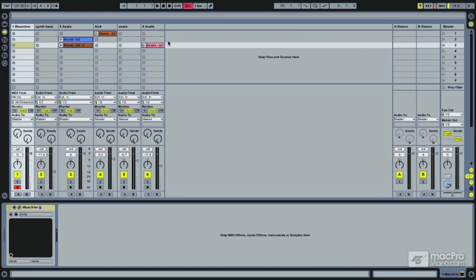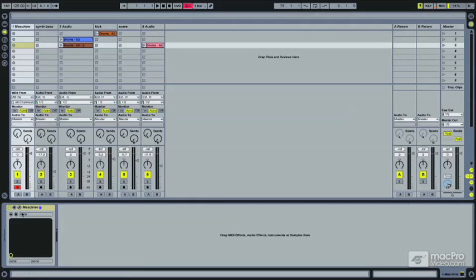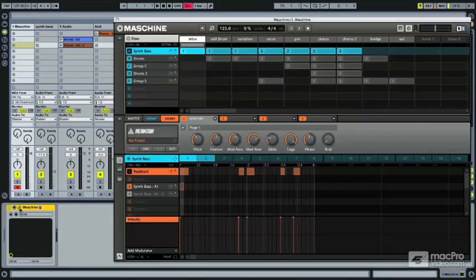Let's look at another option here too. We've already dragged and dropped the audio, but Machine gives you an option to actually drag and drop the MIDI as well.